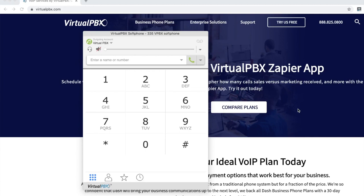Hi, this is Jennifer with Virtual PBX, and today I will be showing you how to use the Virtual PBX desktop soft phone.